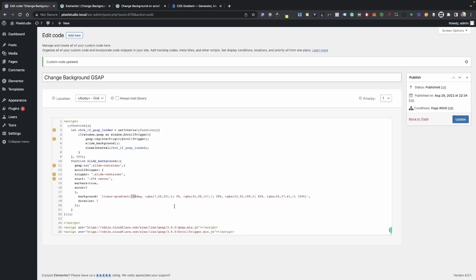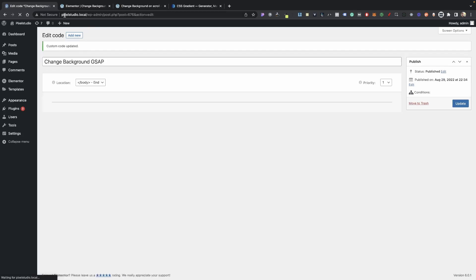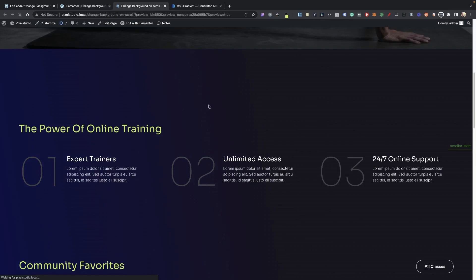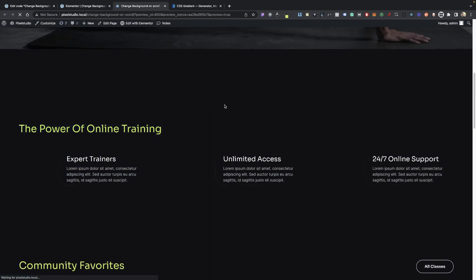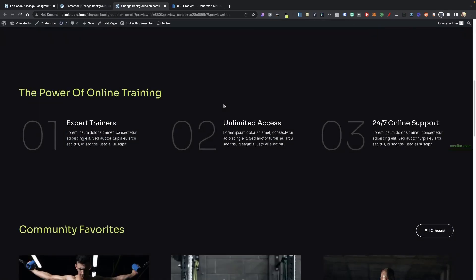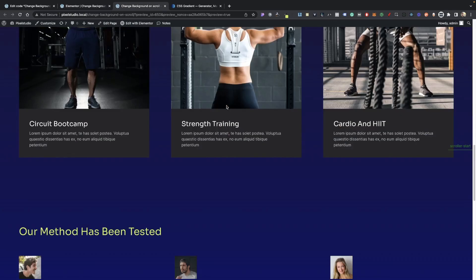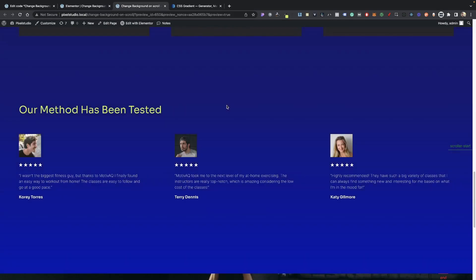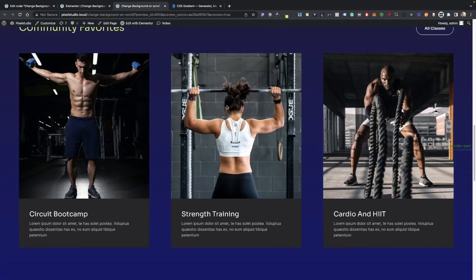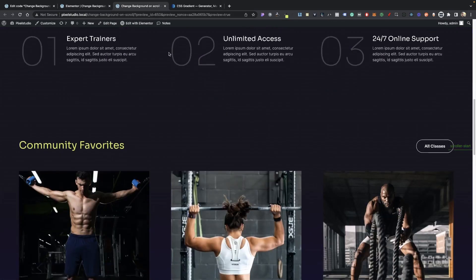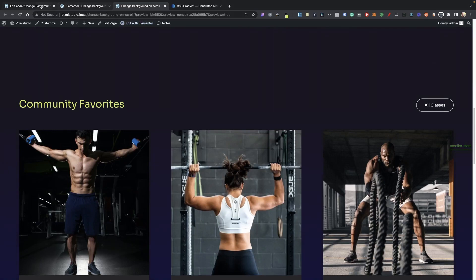Maybe instead of this we can do zero degrees. Let's see how that looks. You can just kind of mess around with that, play around with it and see what cool gradients animations we're able to create off of this. So that doesn't look too bad there. I kind of like the other one, I think I'm going to go 90 instead.